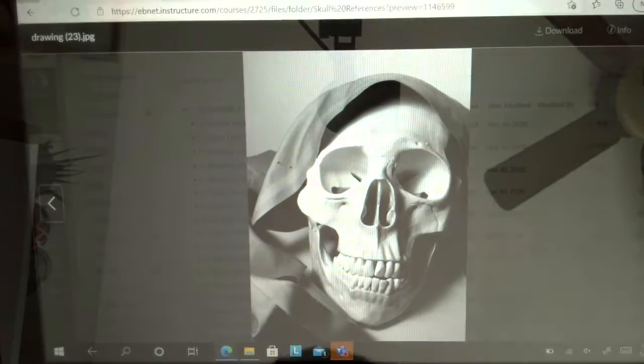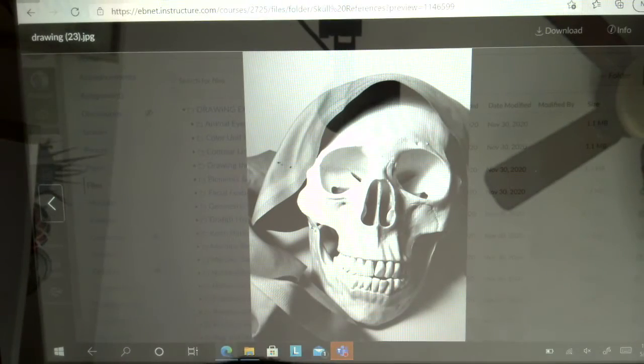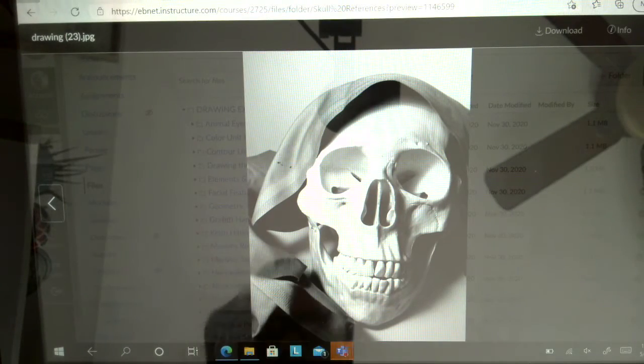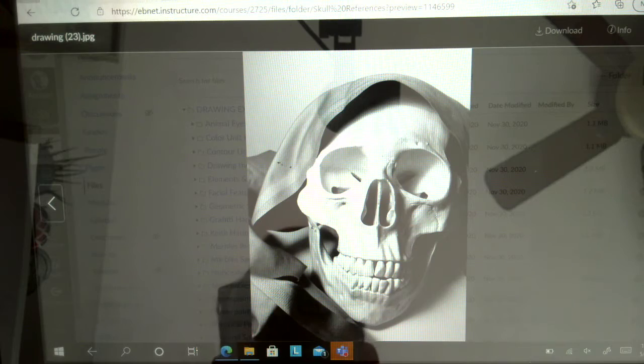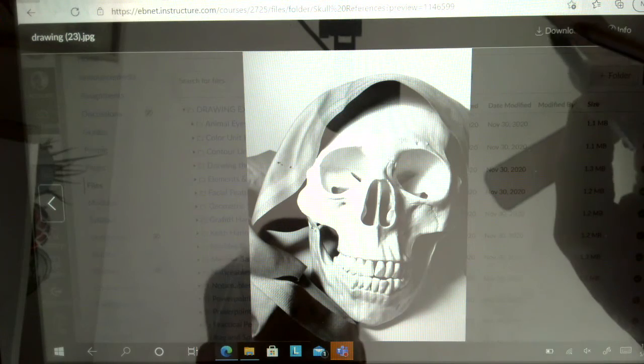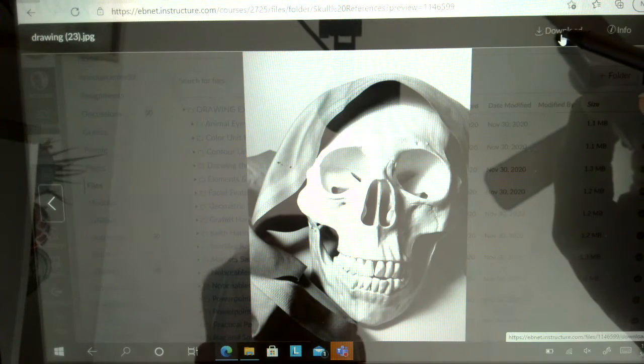So this one here. I think I'm going to use this one here. So once I've selected the one I'm going to use, I'm going to download it.